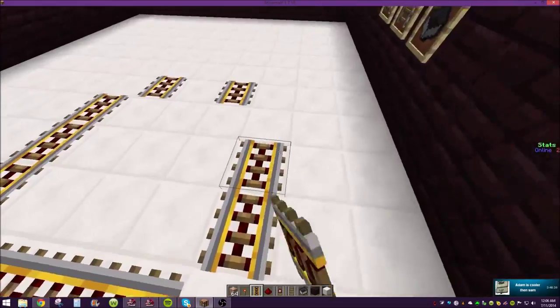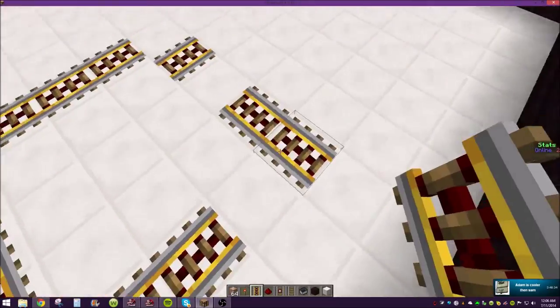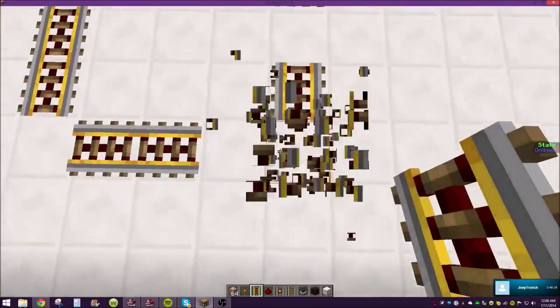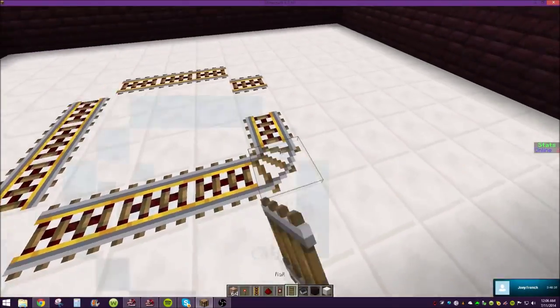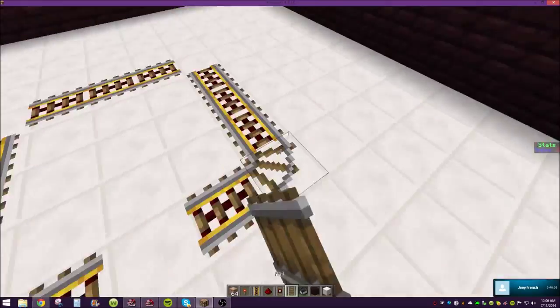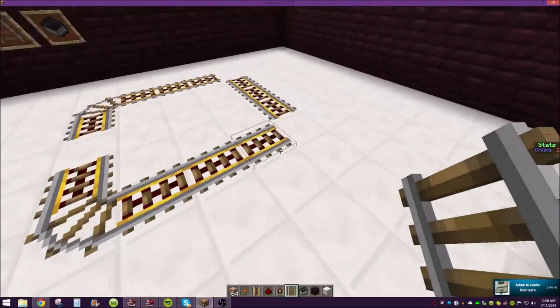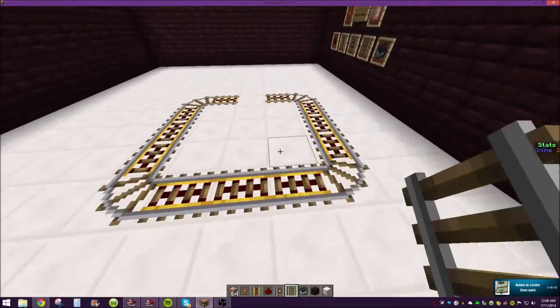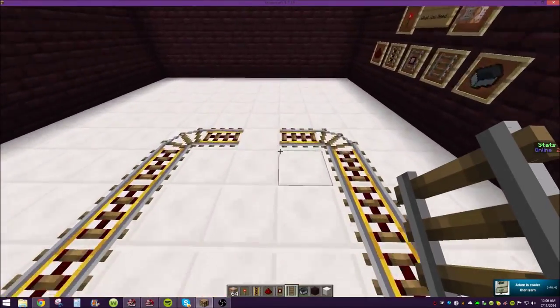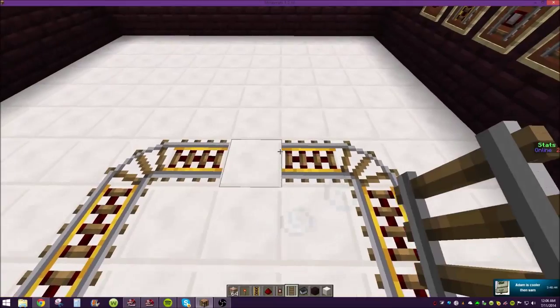Now, for this mine cart system, you can change up the design however you want, as long as you basically get the detector rail down with the redstone leading to a command block.